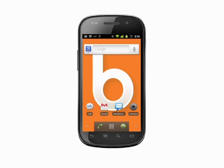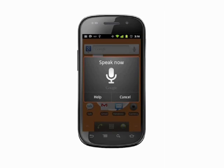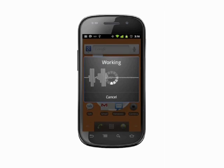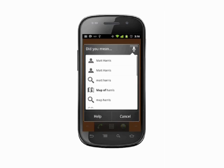Say the name of a contact — for example, "Matt Harris" — and this will take you to that person's contact details.